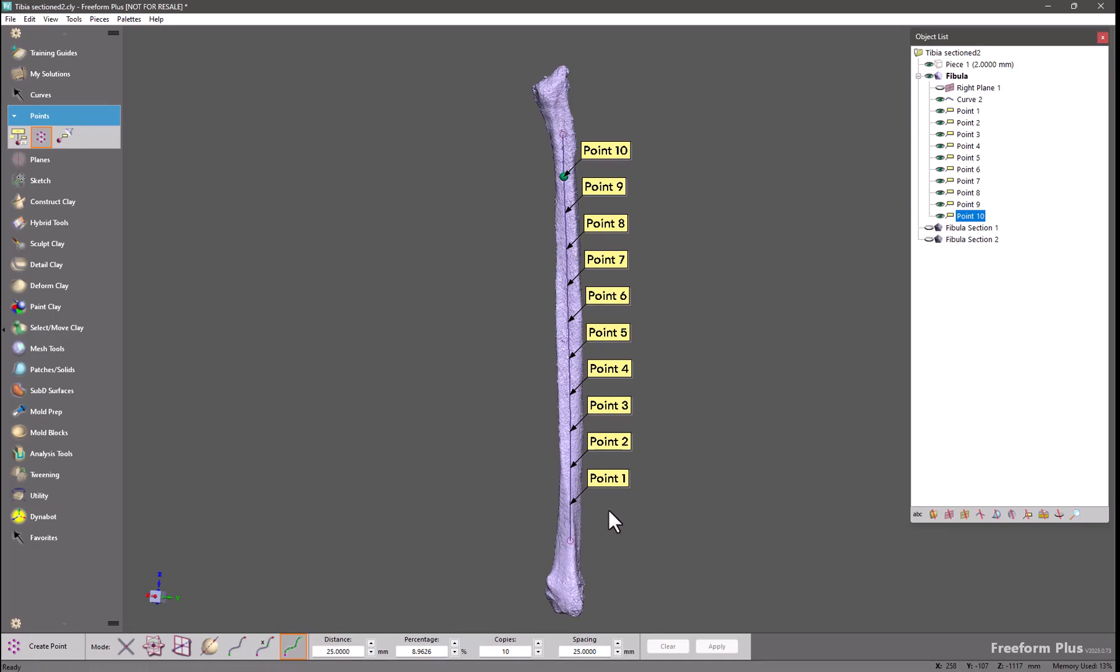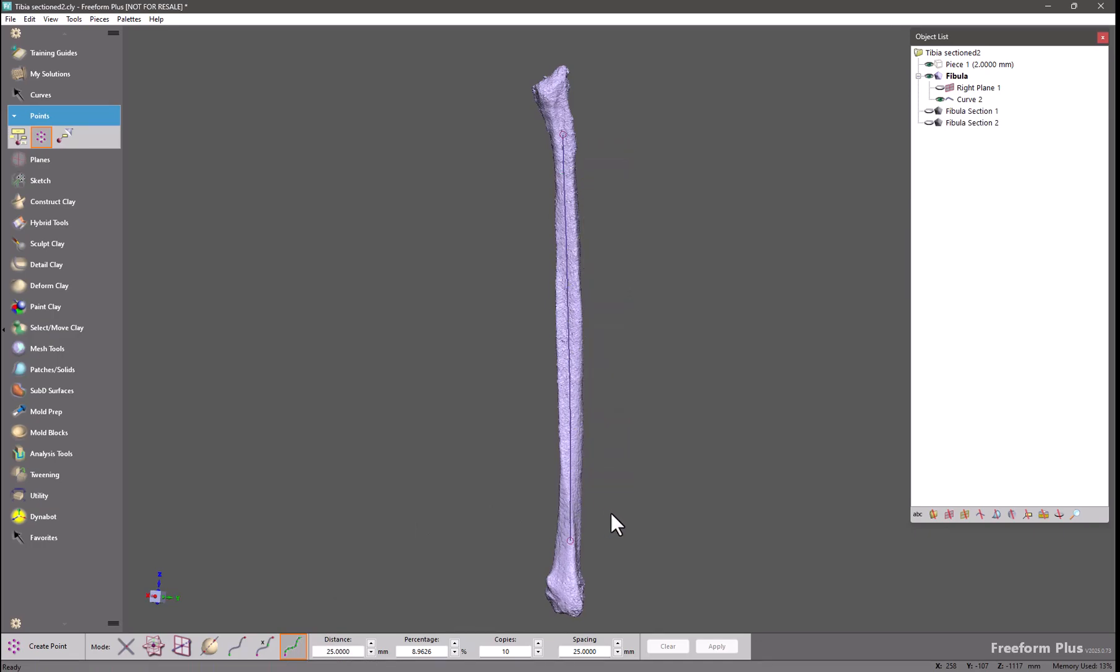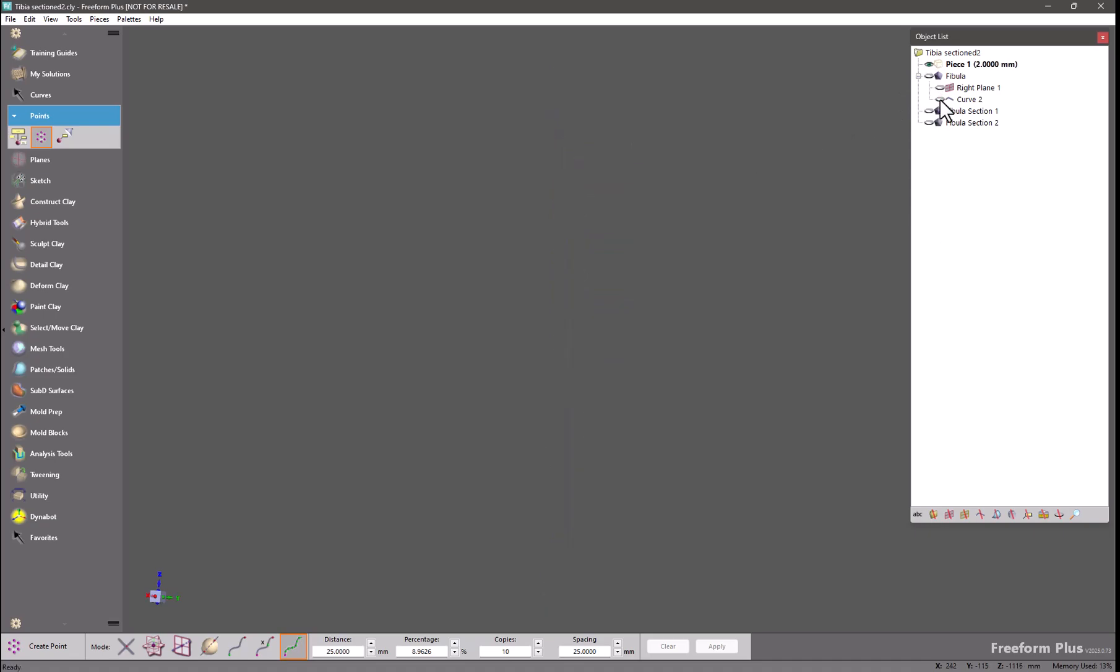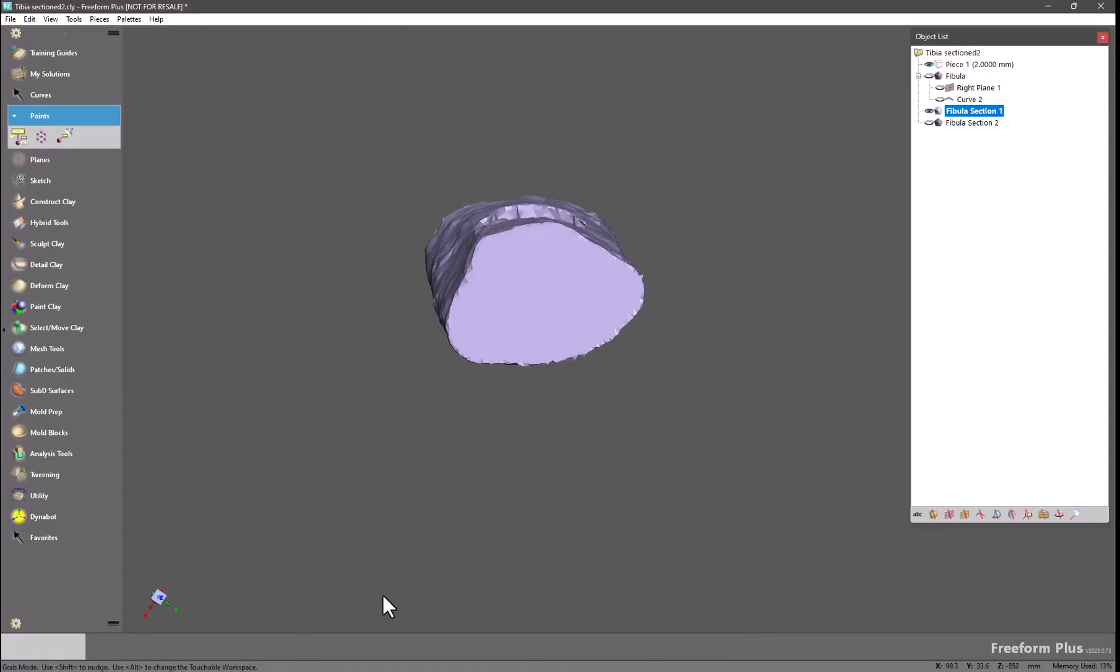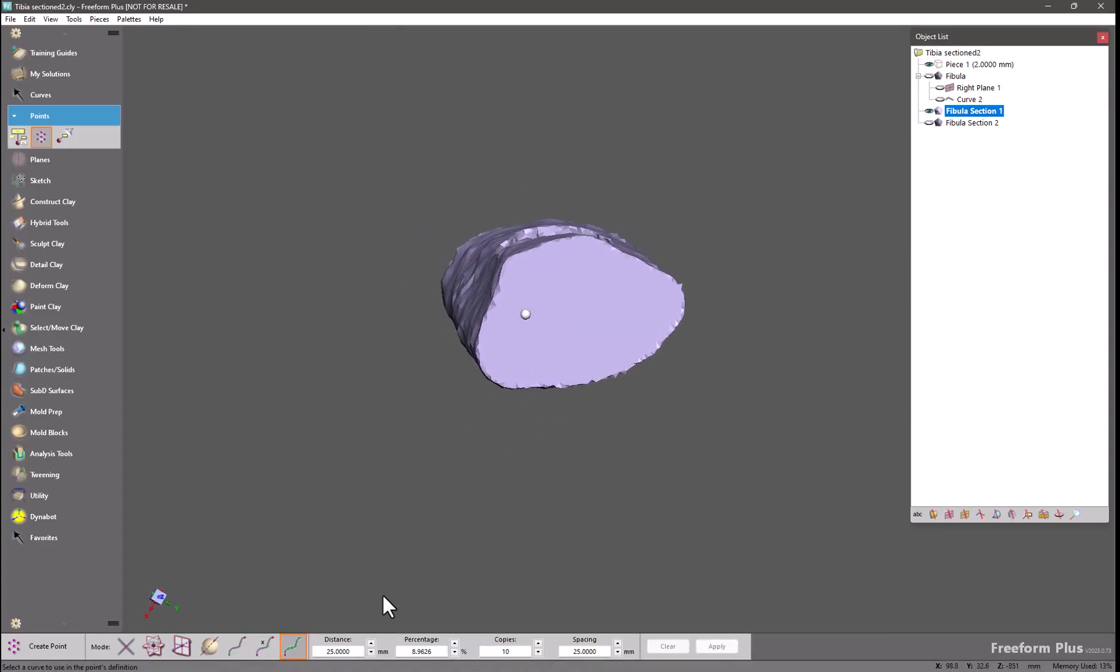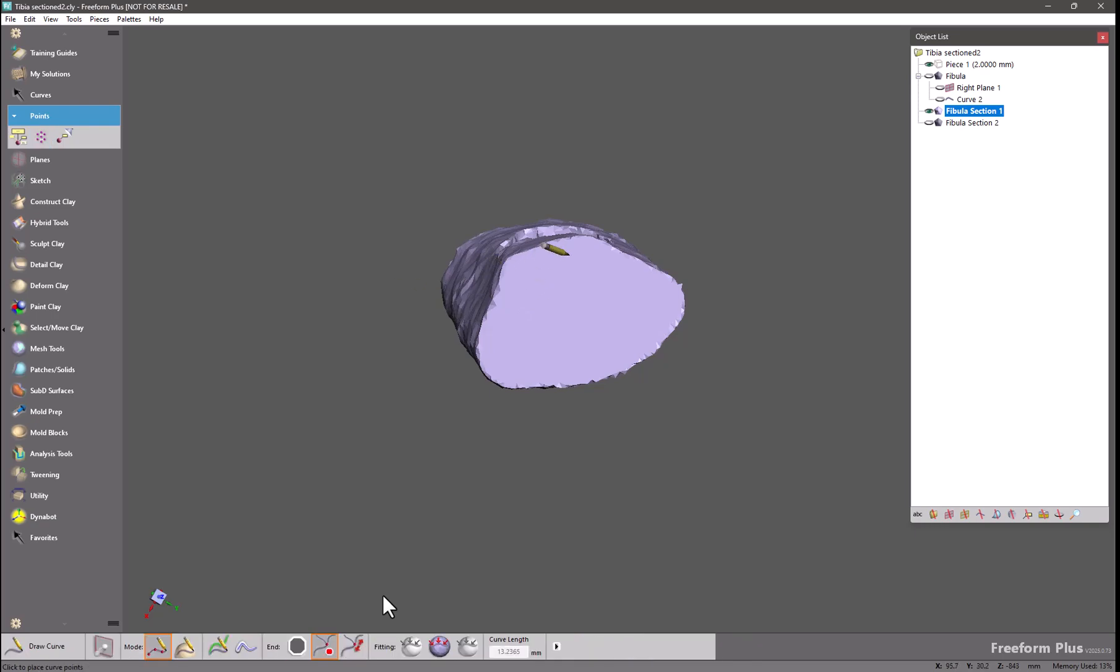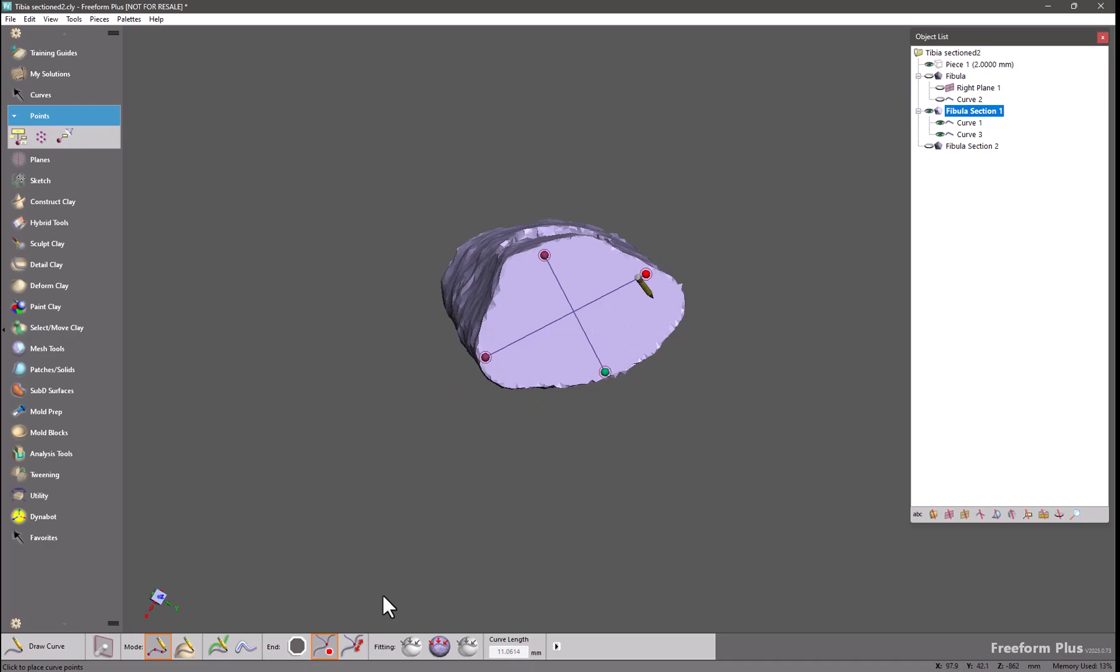I'm going to undo this and hide this bone as well as the curve and turn on one of my small section bones. And we're going to look at the flat surface. For this I will create, using the Draw Curve tool, two lines. One crossing this way and the other crossing that way. So now I have a target here in the center where I'd like to create my point.